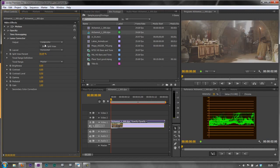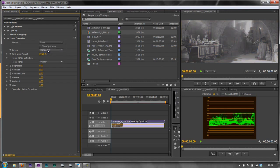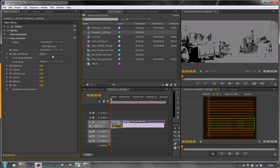So the first thing we have is output. Composite means we're looking at the video as a whole. And then we've got Luma which is showing just a black and white image showing us the Luma ranges and we've got the tonal ranges.